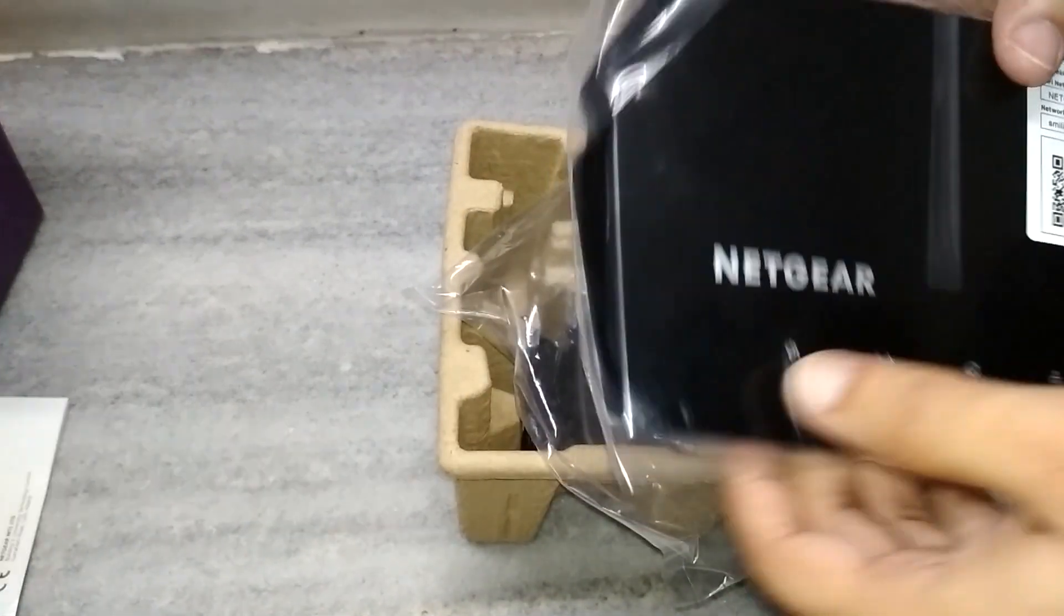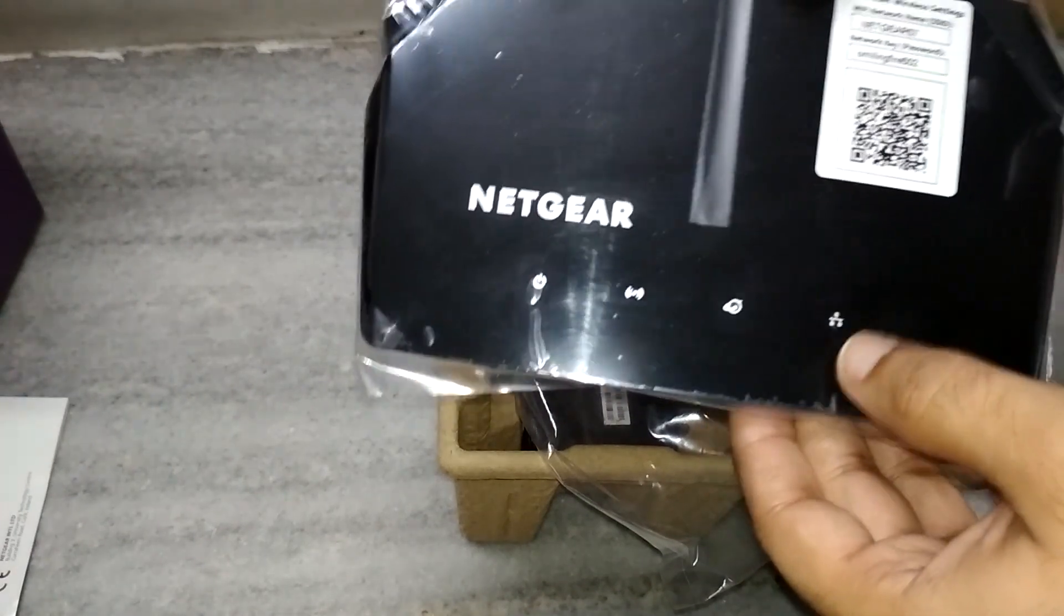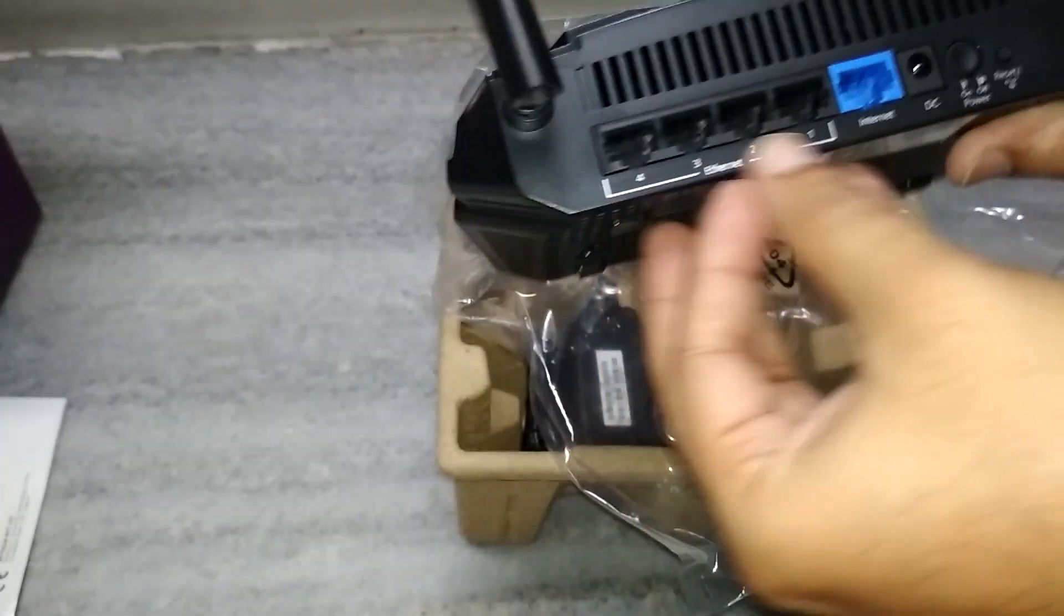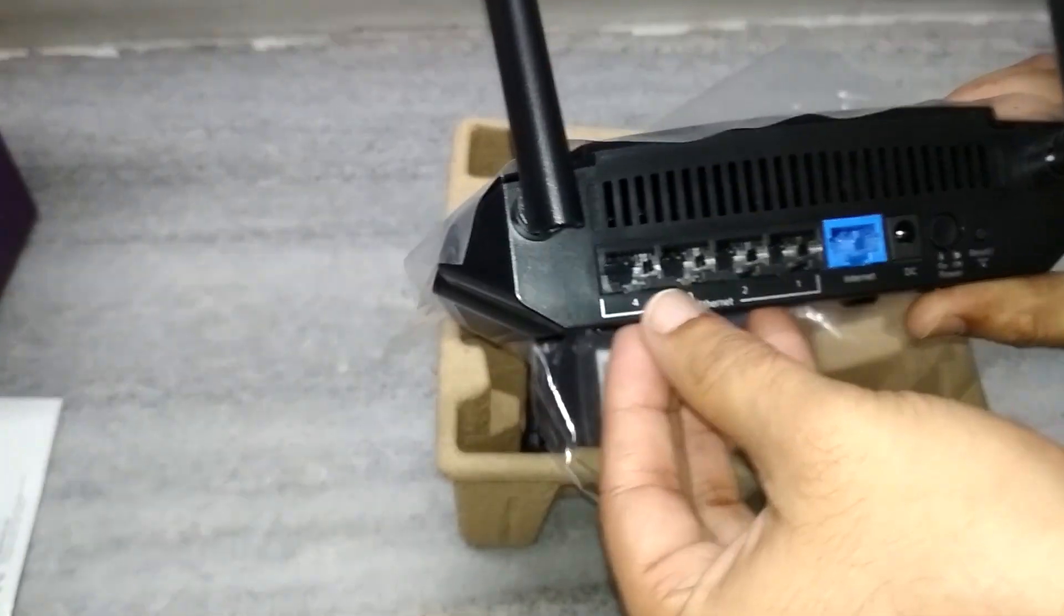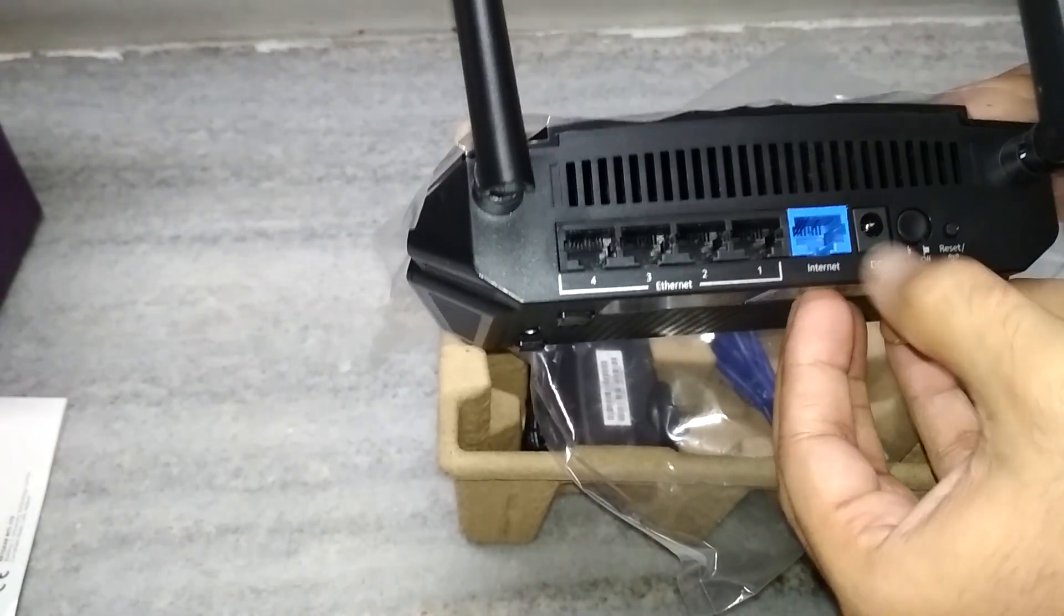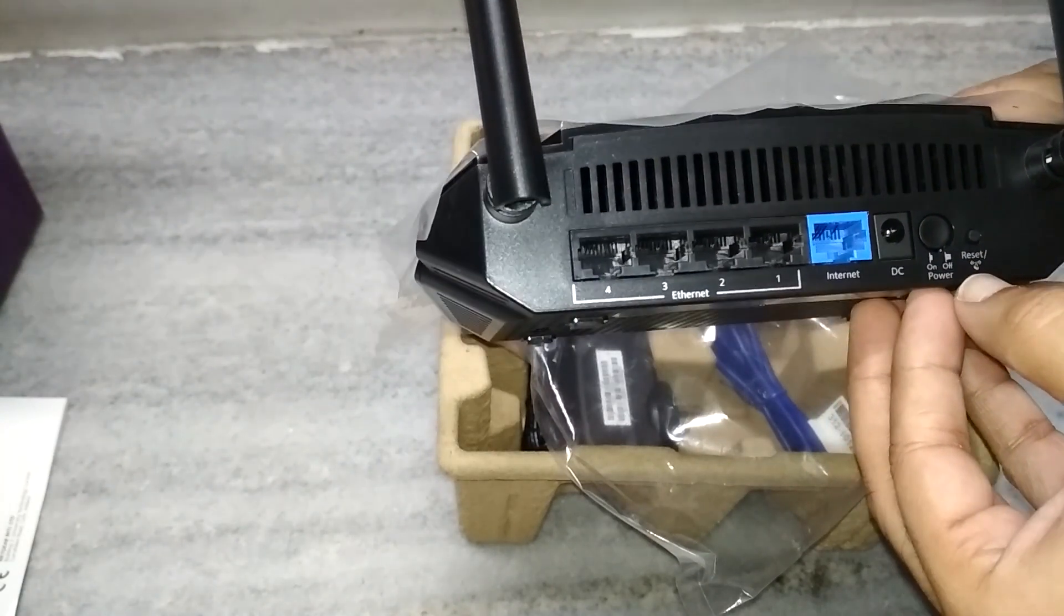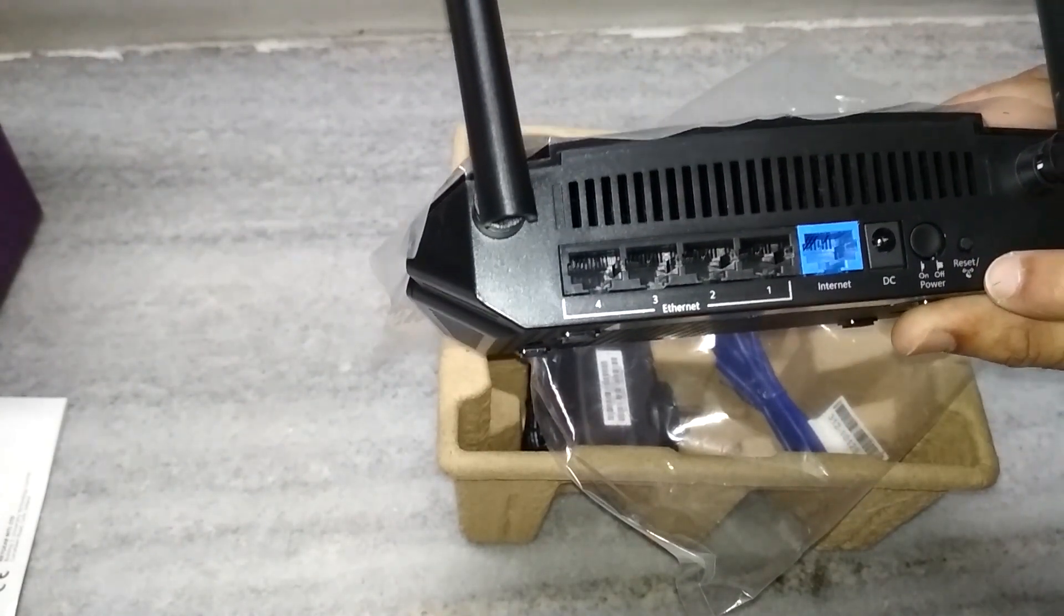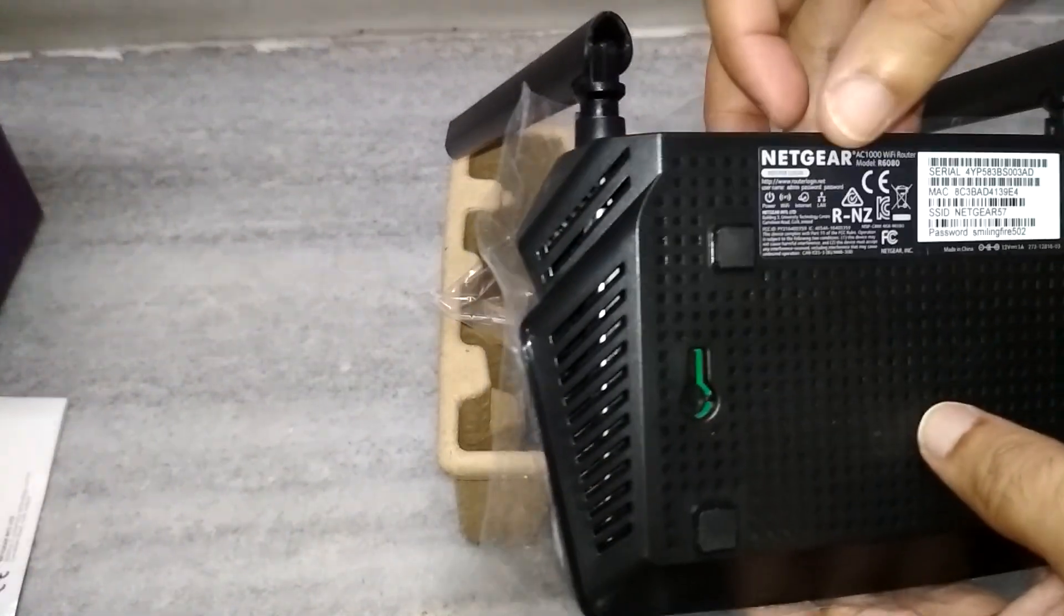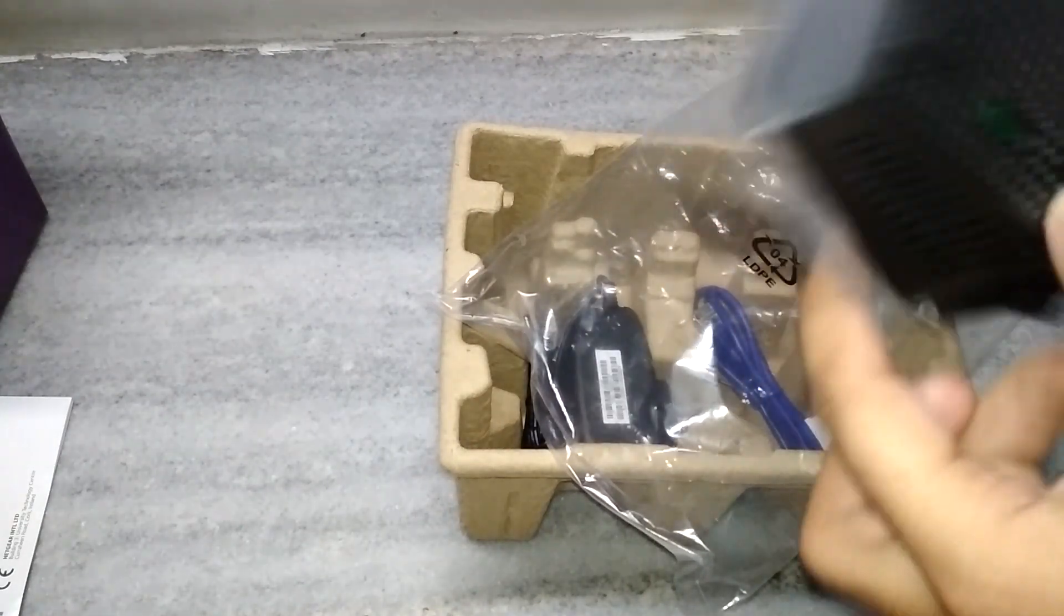And this is the power, Wi-Fi, Internet and Ethernet I believe. And these are the four ports for the LAN, Internet port, power adapter, on-off and reset slash WPS. As you can see it's WPS. And this is the Netgear content. Nothing else.